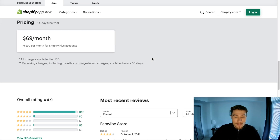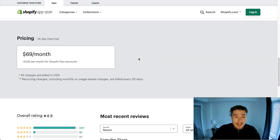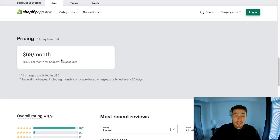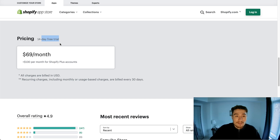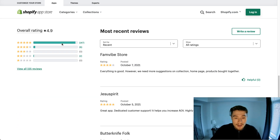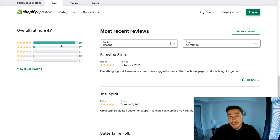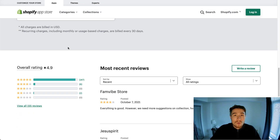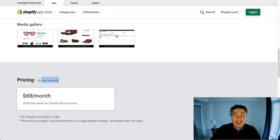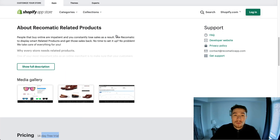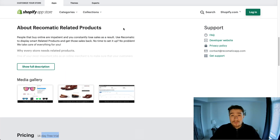In terms of pricing, they have a $70 a month plan with a 14-day free trial, which is a little more pricey than the first one we looked at. But this may have the UI you're looking for, or it may fit exactly your needs in terms of how you want to provide related products for your Shopify store.